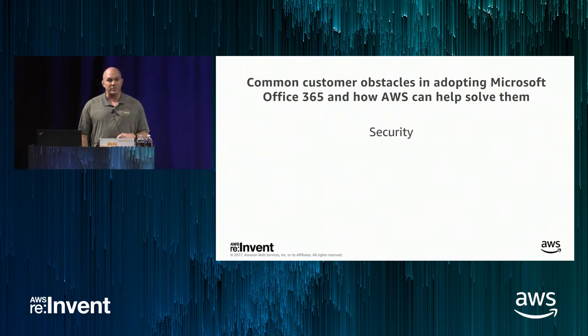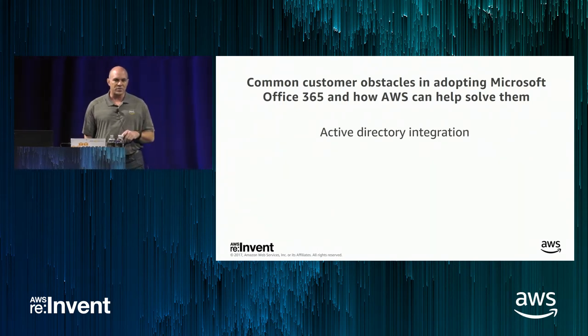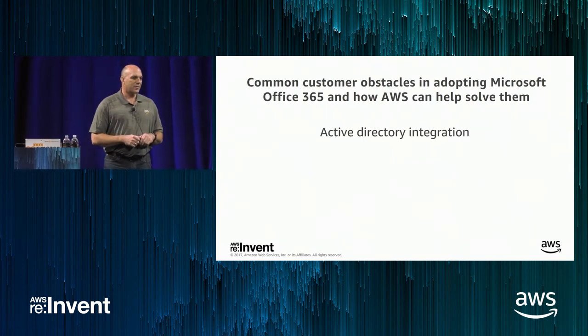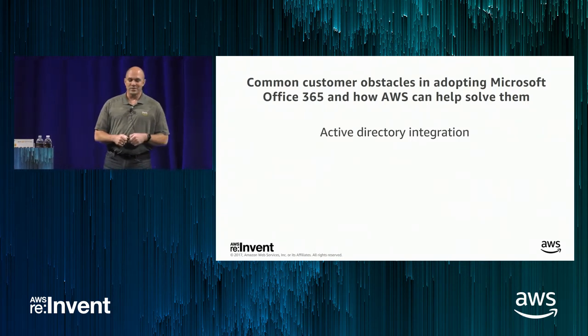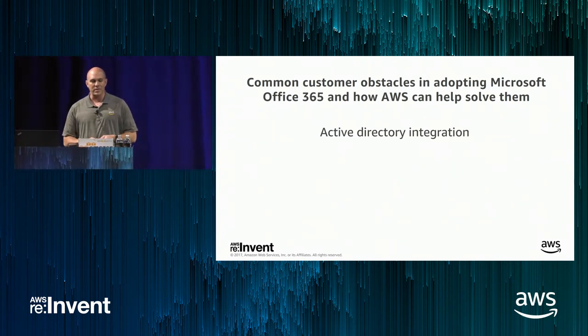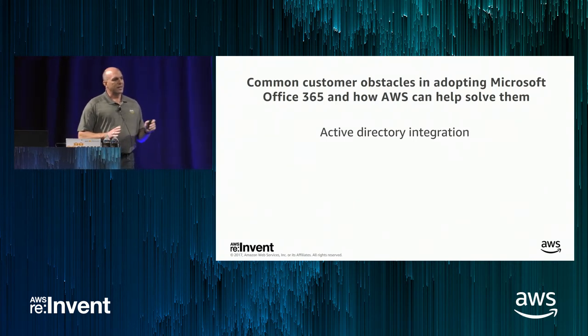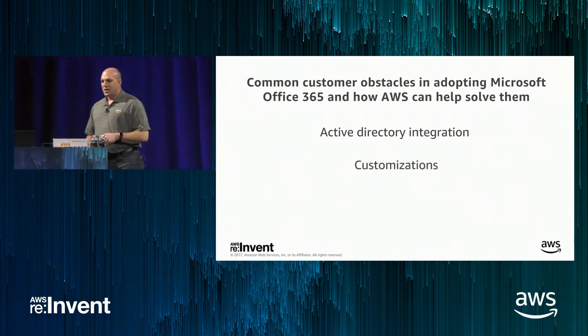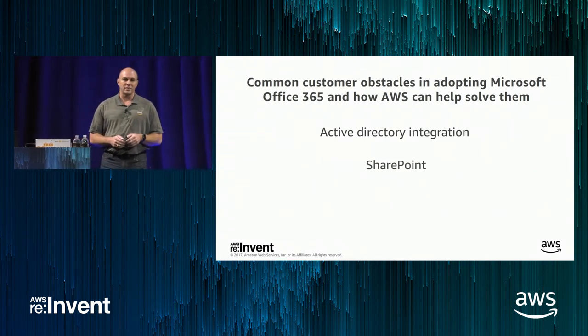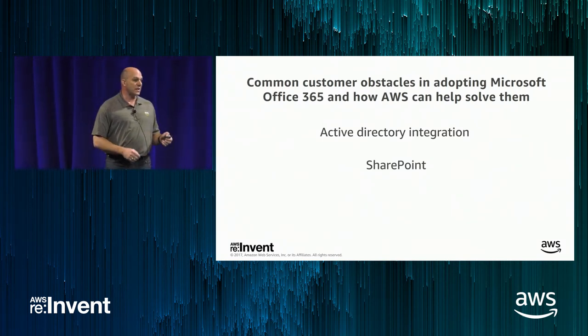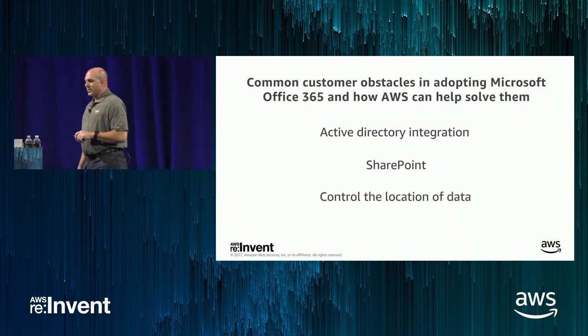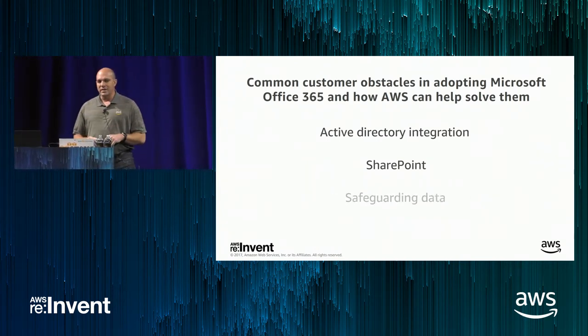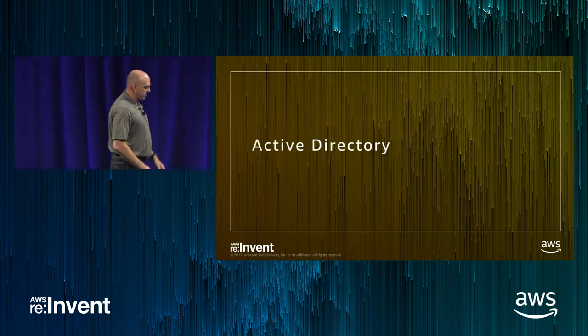So one of them being around security and specifically Active Directory integration, which if you haven't rolled out Office 365, this is going to be a major implementation stepping stone for you. Those of you who have done Office 365 implementations, you know what I mean. We'll talk about some customizations, specifically SharePoint. We see this as a pain point for a lot of customers with Office 365 and having a tough time getting SharePoint into Office 365.